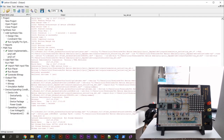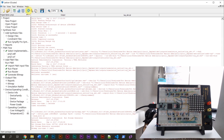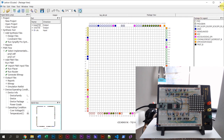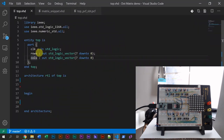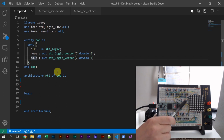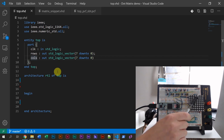I have already assigned them here in Lattice IceCube 2, the design software from Lattice. I have assigned them to pins on the FPGA. So when we assign some values to them in our VHDL code, we are actually controlling the pins on this dot matrix display.